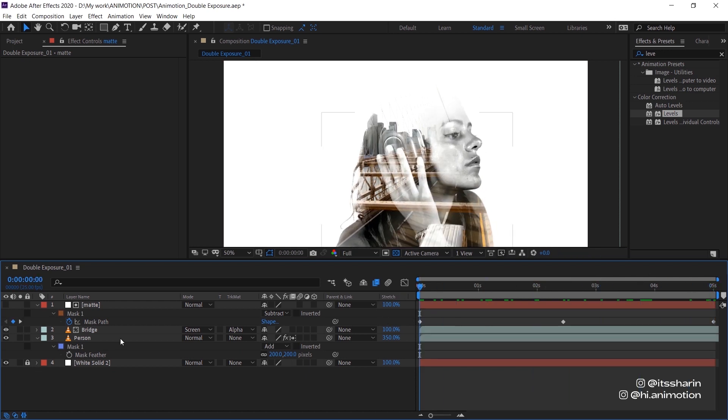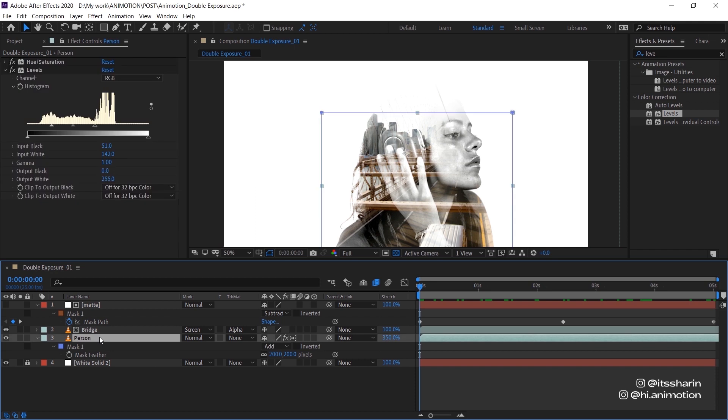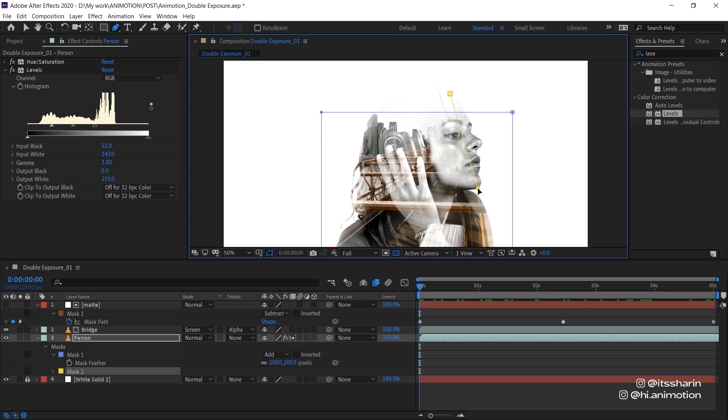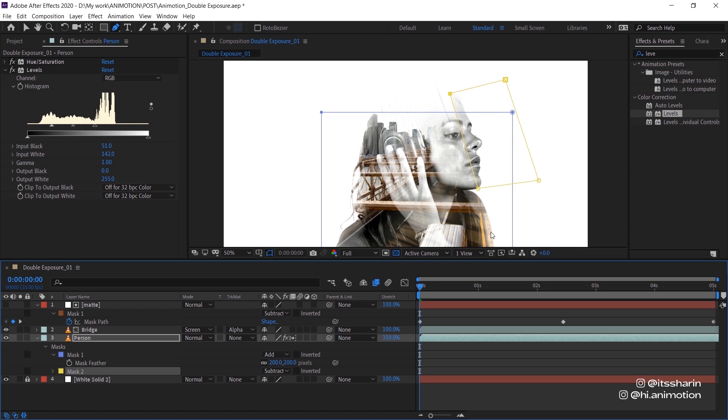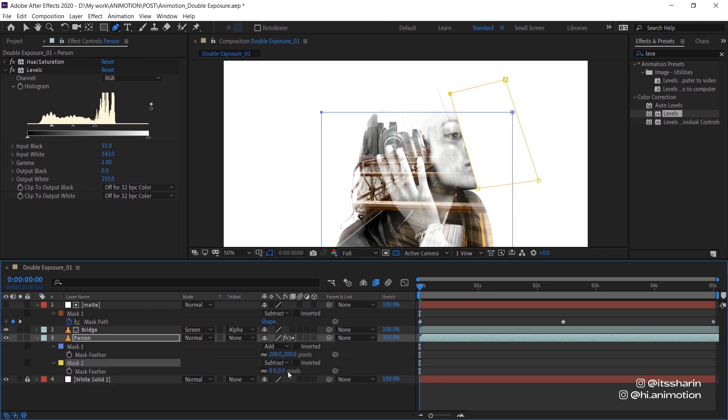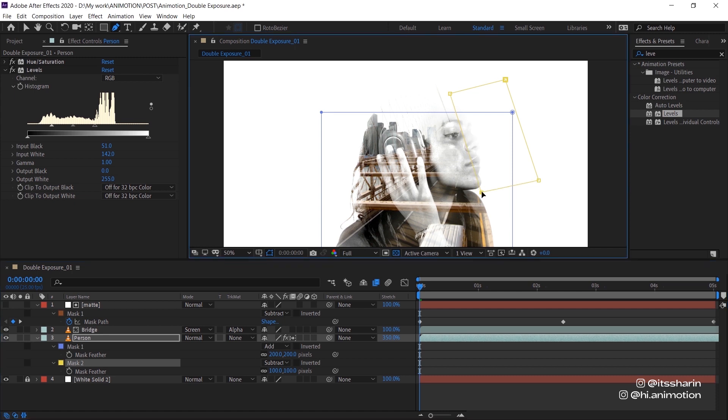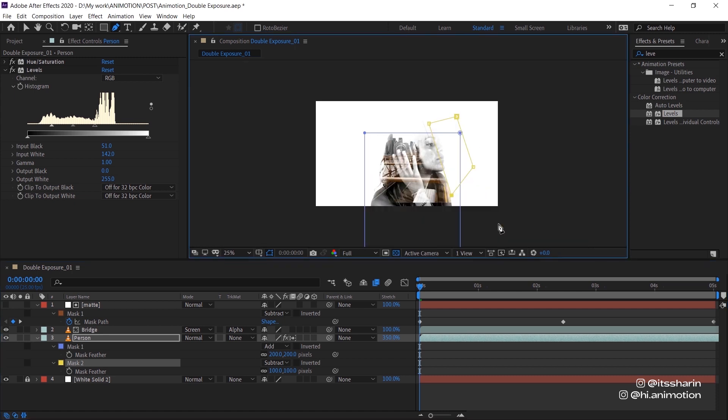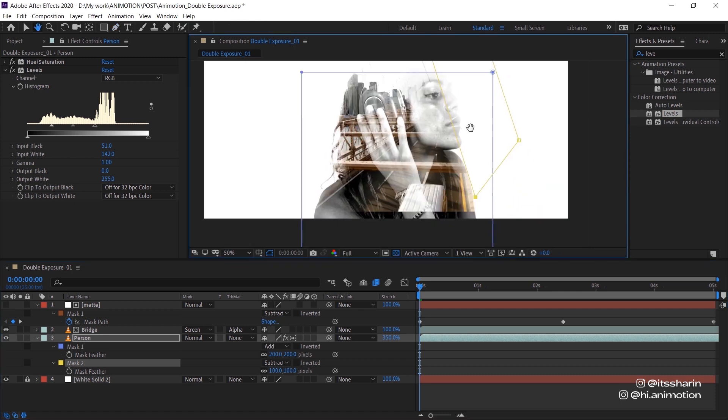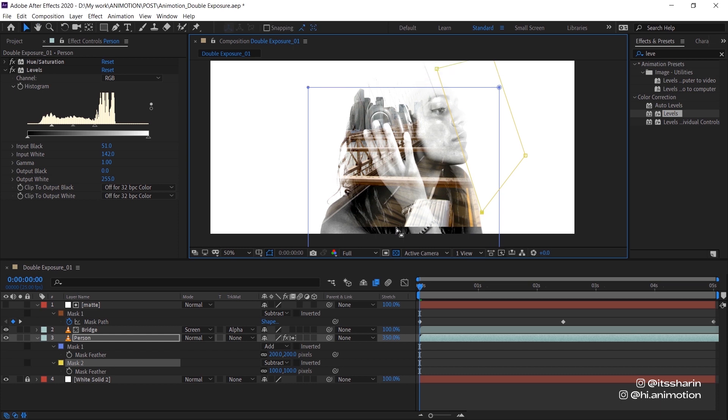I think that looks fine. So that's working perfectly for me. And the last thing I want to do, actually I'm going to add another mask on the person footage. Basically I'm just going to create this straight mask and then change that to subtract so that it cuts off the front of her face or her nose, and then just turn up the mask feather to say a hundred.